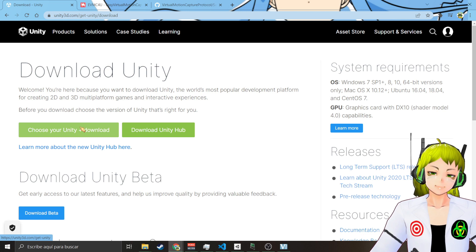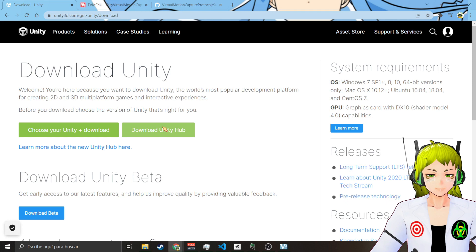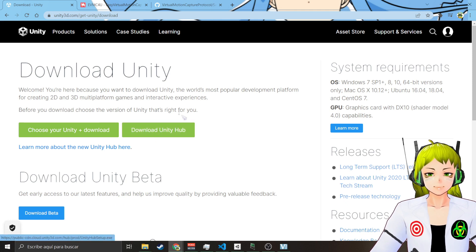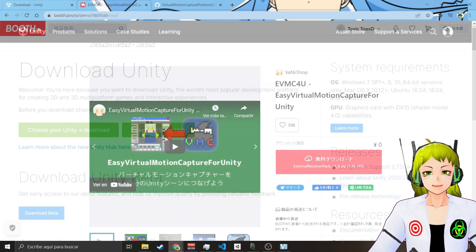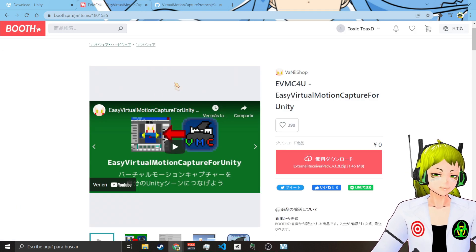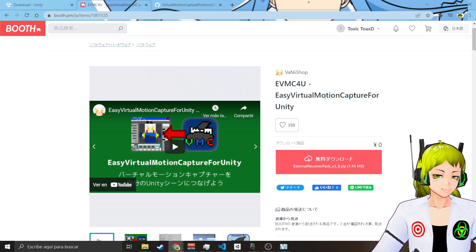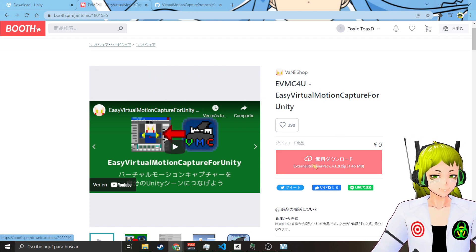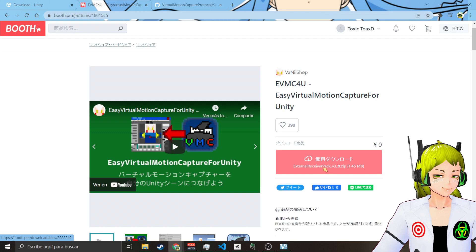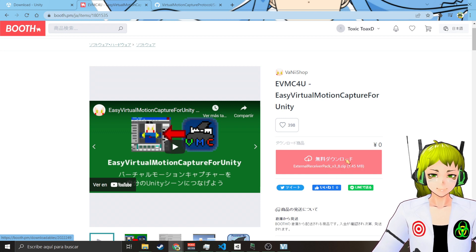First you're going to download Unity. You can choose your own version of Unity or you can download Unity Hub. I have already downloaded the Unity Hub so I'm just going to go with Unity Hub. Then we are going to download EVMC4U. This is going to download the external receiver pack zip.